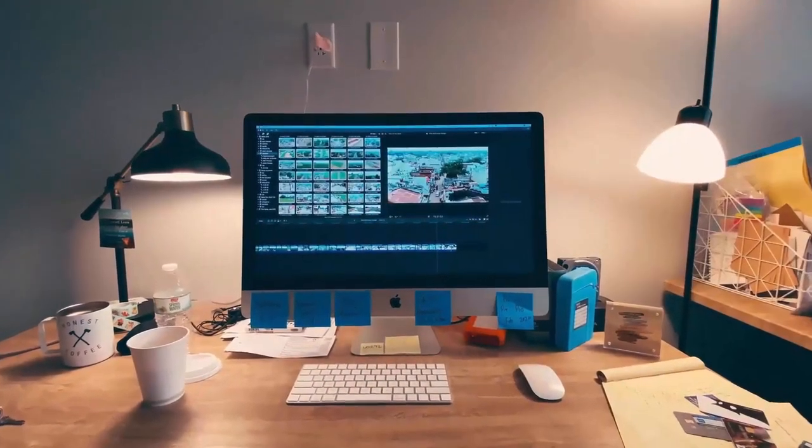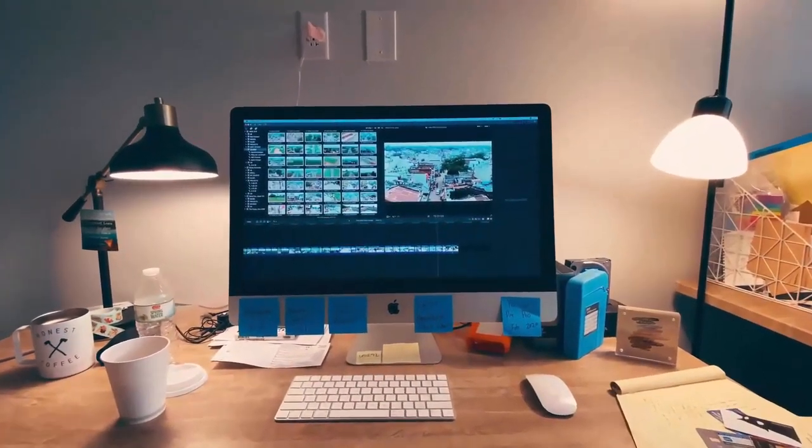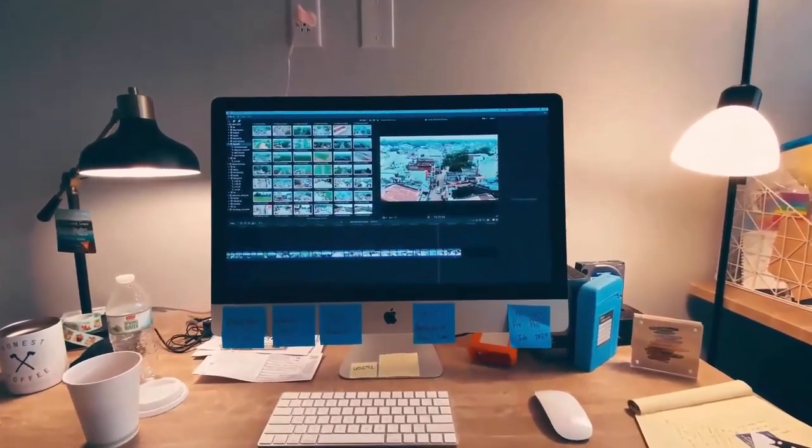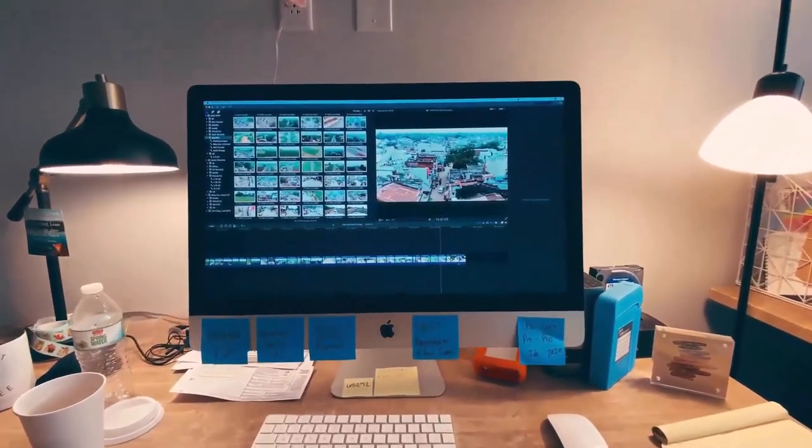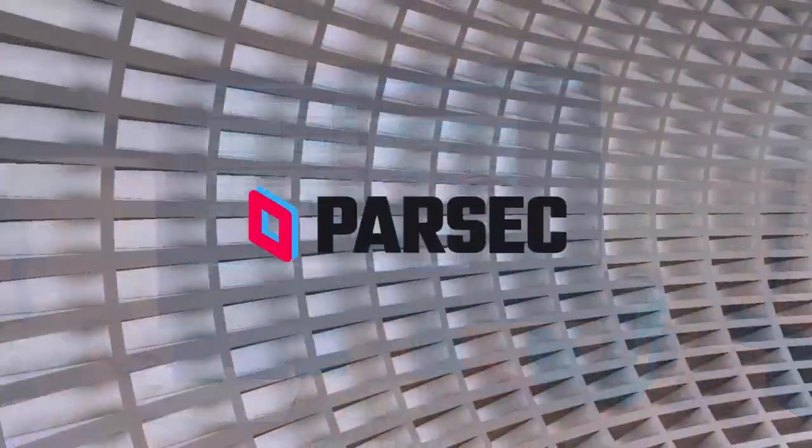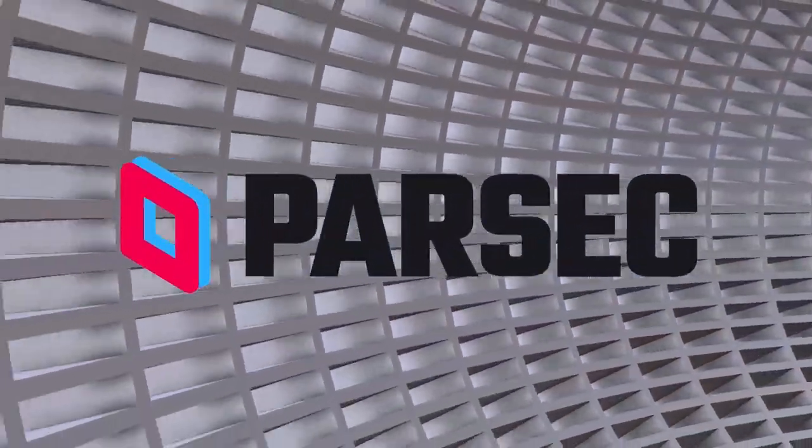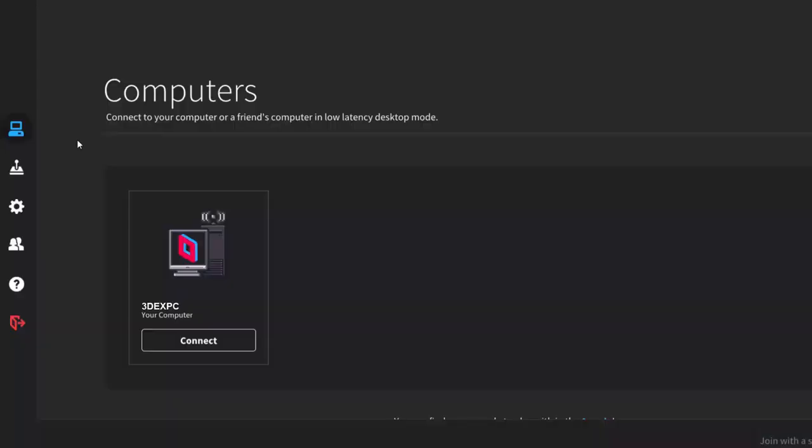Hello everyone! Before I start today's video, I just want to give a thank you to today's sponsor Parsec. What is Parsec you may be asking?